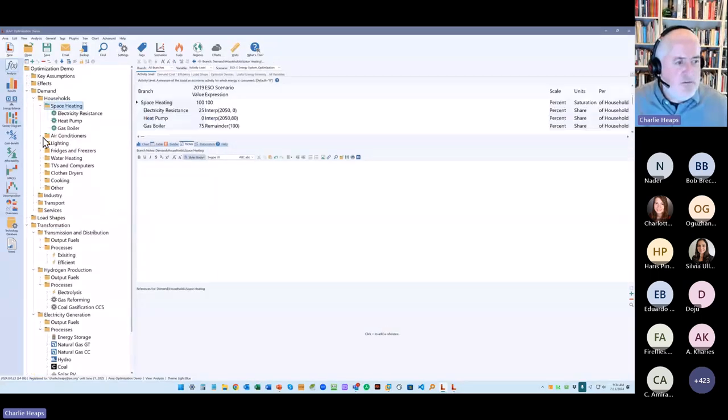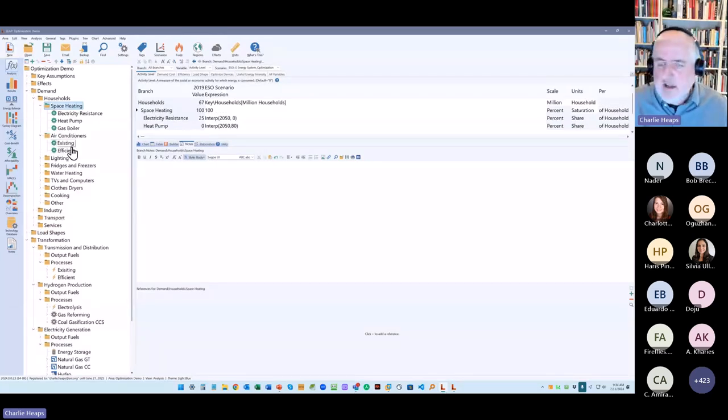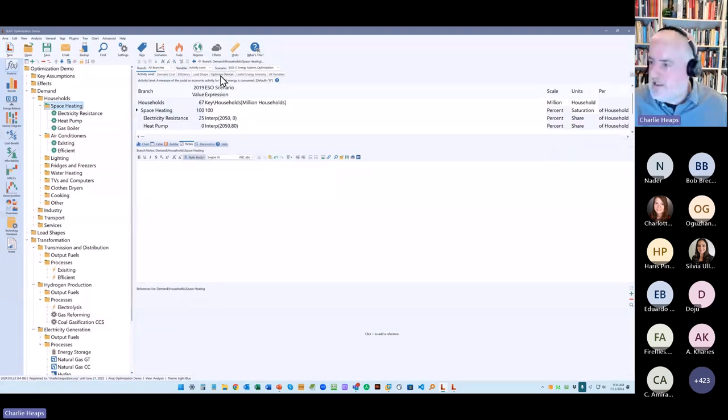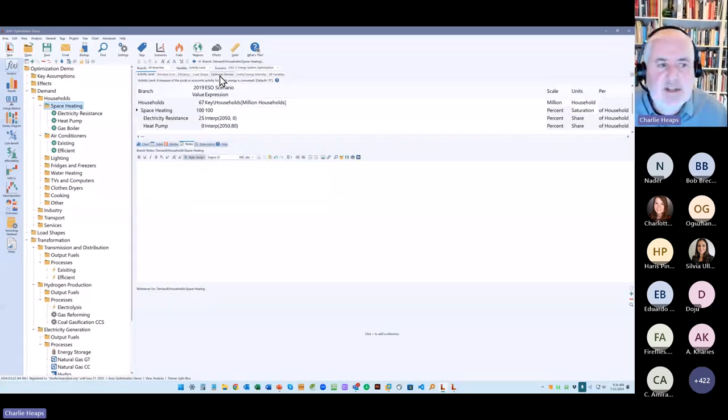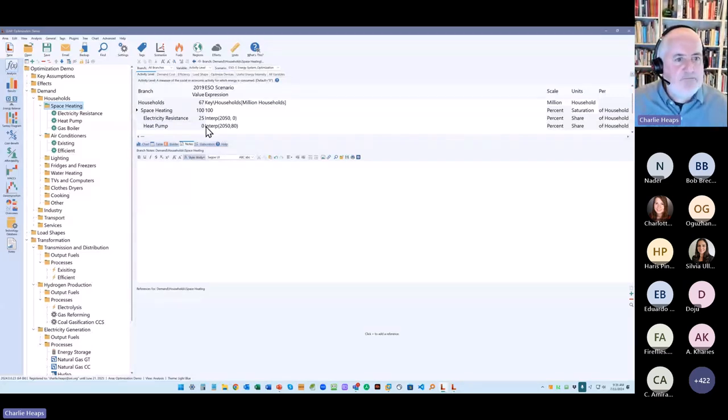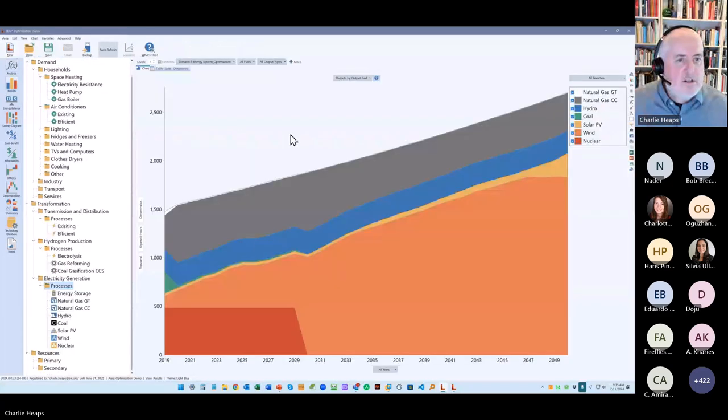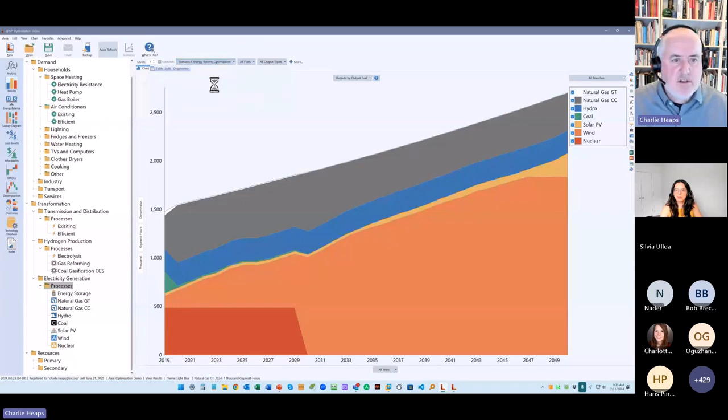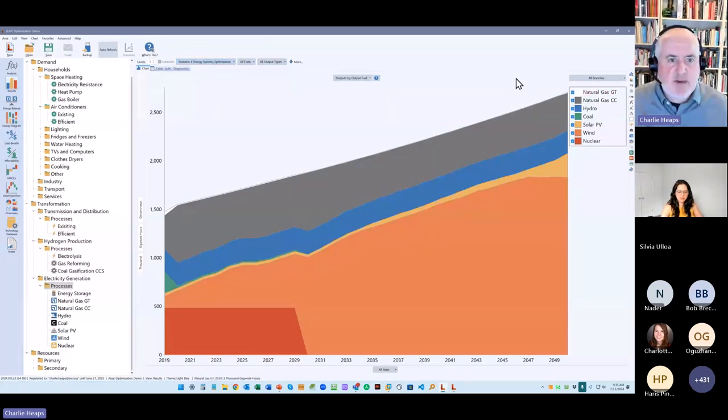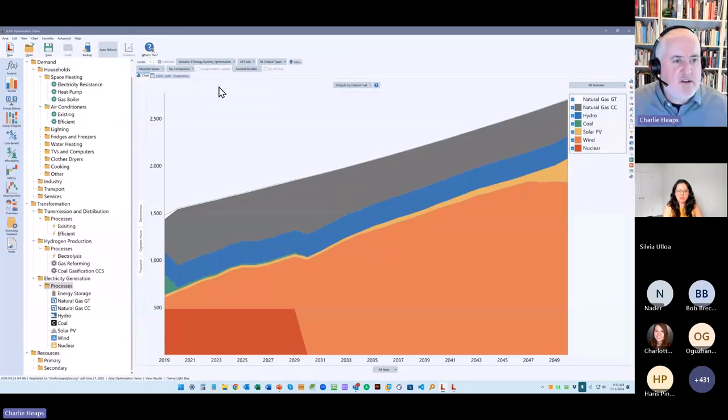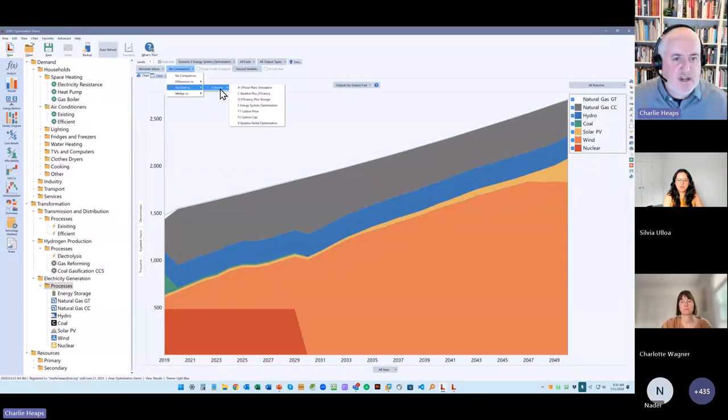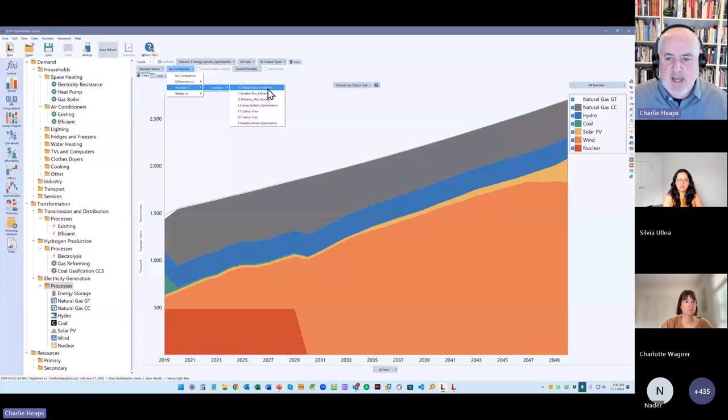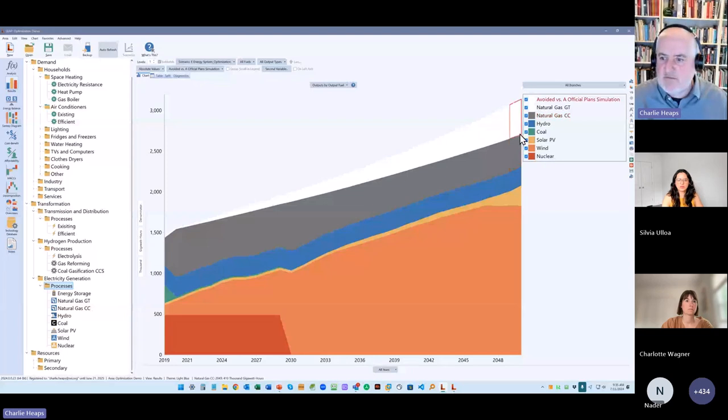So let me just show you some results for that. So here's a scenario where I have turned on energy system optimization. And you can see it actually hasn't changed the results that much. In fact, let me show you that compared to a scenario without. Let's look at what's the differences or let's look at what we've avoided versus a scenario with just the official plans. So it's avoiding quite a lot of generation because we're doing some efficiency. But it doesn't make a huge difference. But where this technique is really going to come into play is that now you can set system-wide prices and system-wide caps on, for example, carbon.